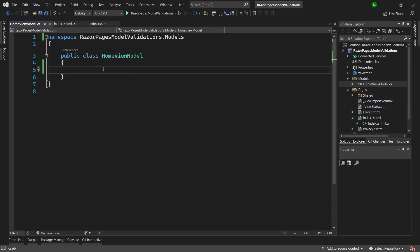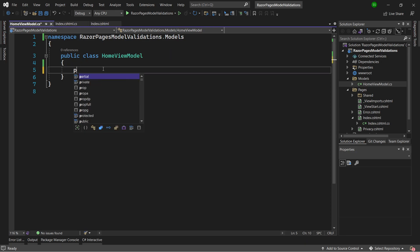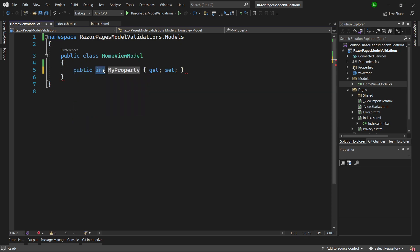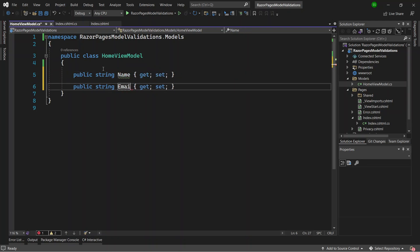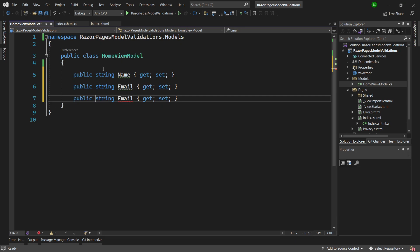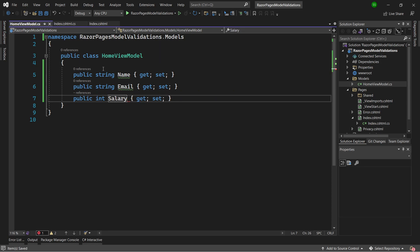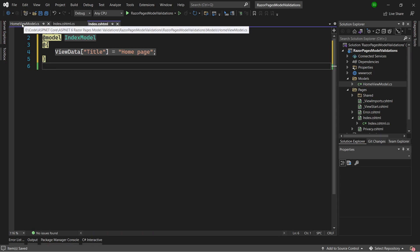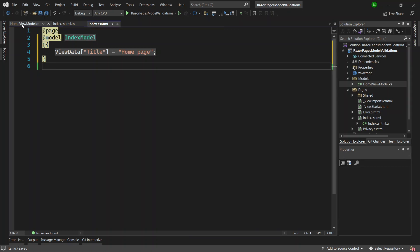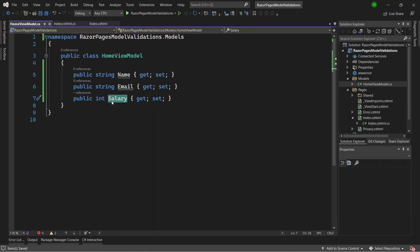I'll create a couple of properties in the HomeViewModel. The first property is of type string called Name, then another one called Email, and finally one of type integer called Salary. I'll display them in the Razor Page inside a form, where the user can submit details with Name, Email, and Salary.